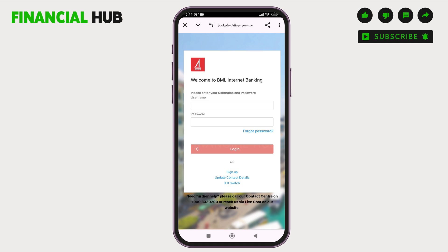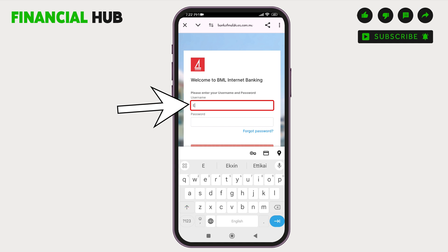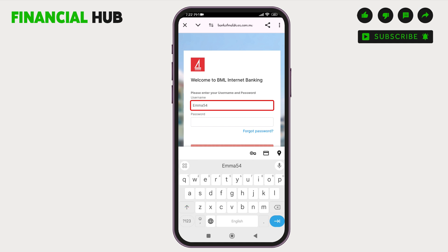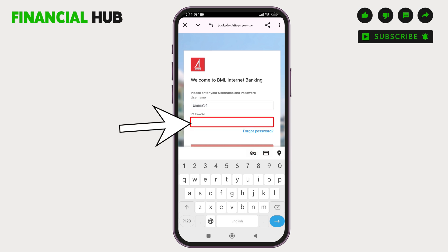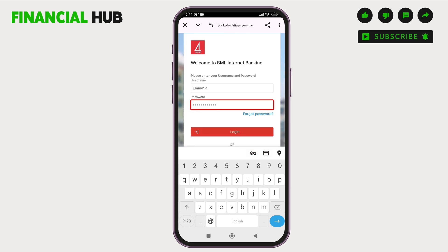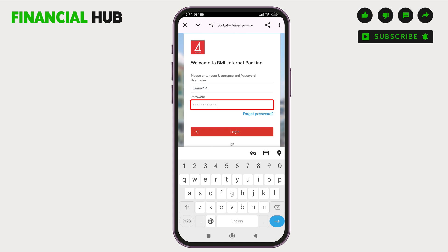If you have already registered, you have to enter your username. Then enter your password. If you have forgotten your password for BML internet banking, you can reset it by tapping on forgot password. You will get a password reset link in your registered email, and then you can reset your password.